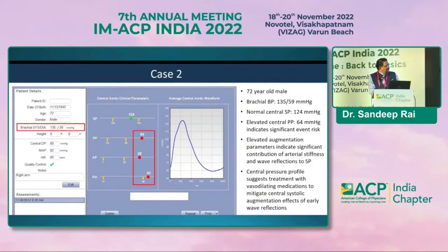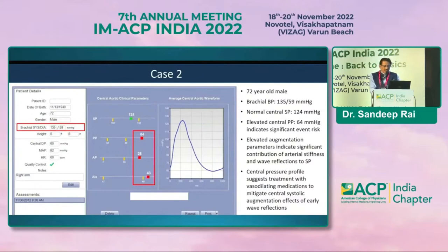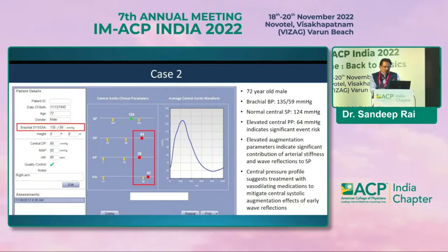Case 2: A 72-year-old male with brachial blood pressure 135/59-60. You might not think much about treating this, but measuring central pressure by pulse wave velocity reveals a central pulse pressure of 64 — more than 50 is a problem. He has a high augmentation index and high augmentation pressure. Treatment with vasodilatory drugs such as an ARB or amlodipine, or their combination, is indicated for him.